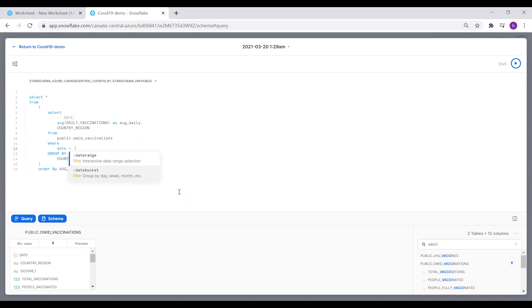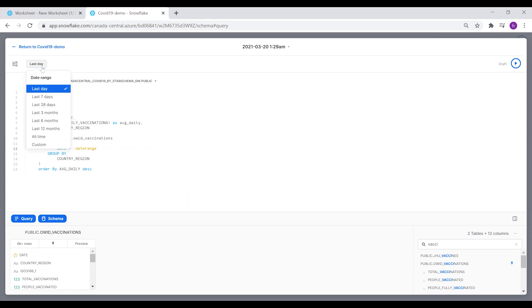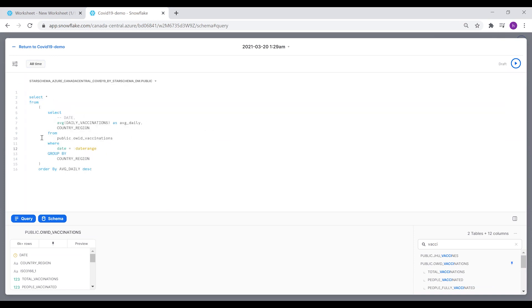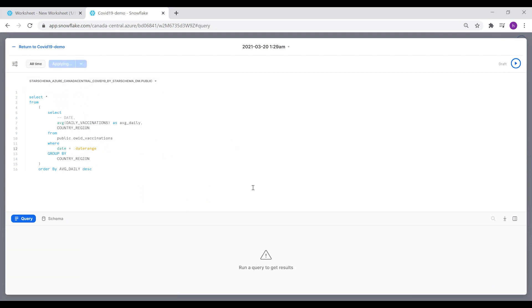From this worksheet, you can see up there we have this filter now showing. You can use a custom date range or over all time. We're going to keep it as over all time, and if you run it...